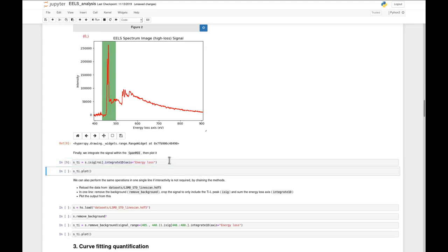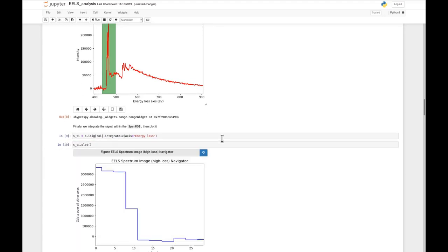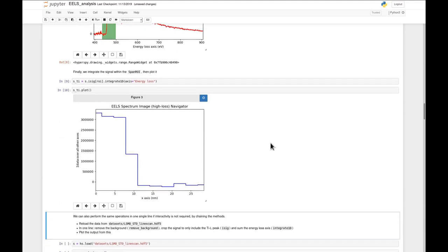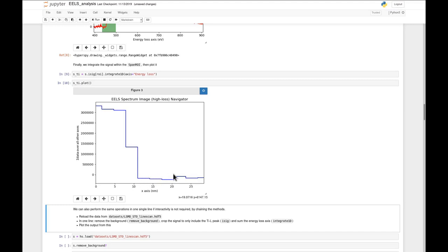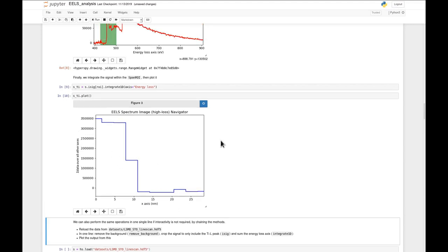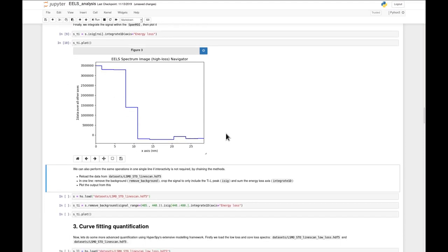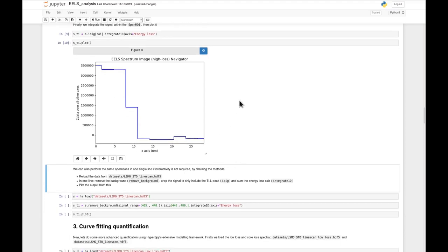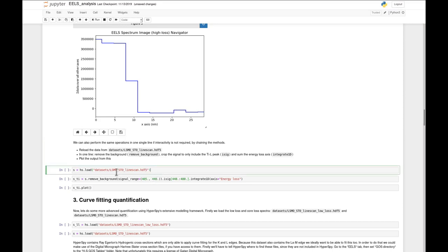If we hit Shift-Enter to run this and then plot it, as we expected from exploring the data earlier, we can see that at the beginning of the line scan in the substrate we have a lot of titanium. Then we reach an interface, and it drops sharply down to around zero at the end in the film region. It's also possible to do all of this processing totally non-interactively if you know where the background region and titanium region are.